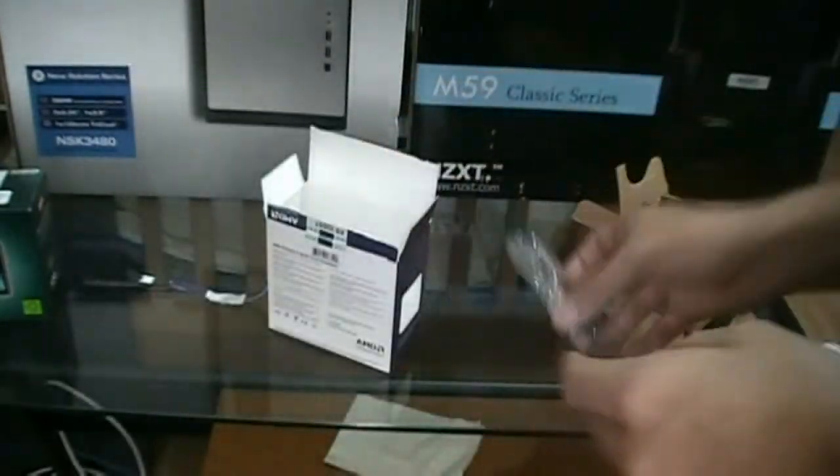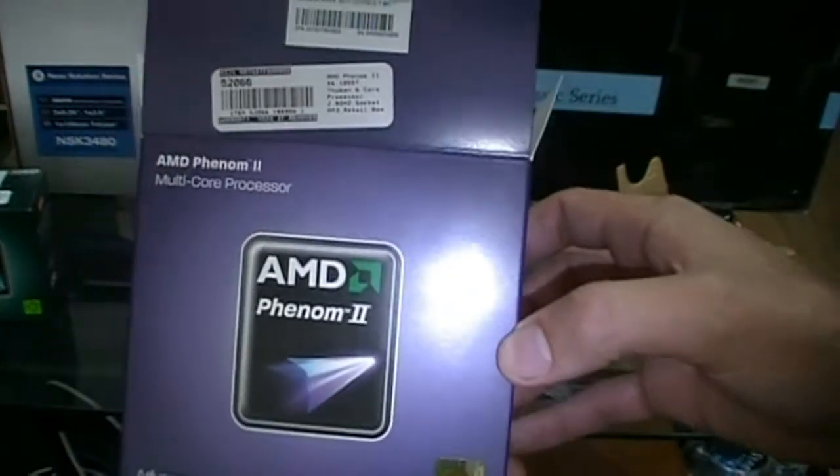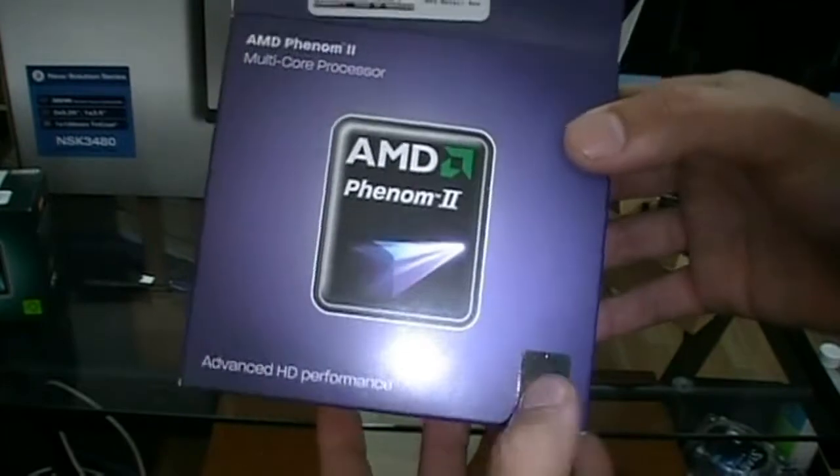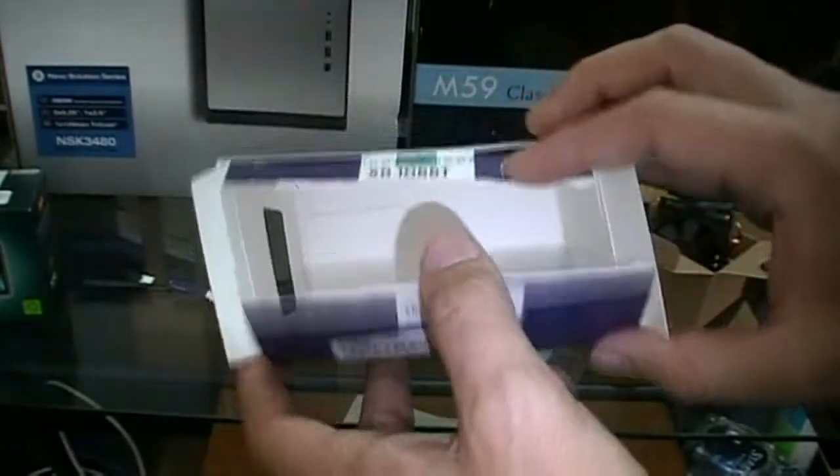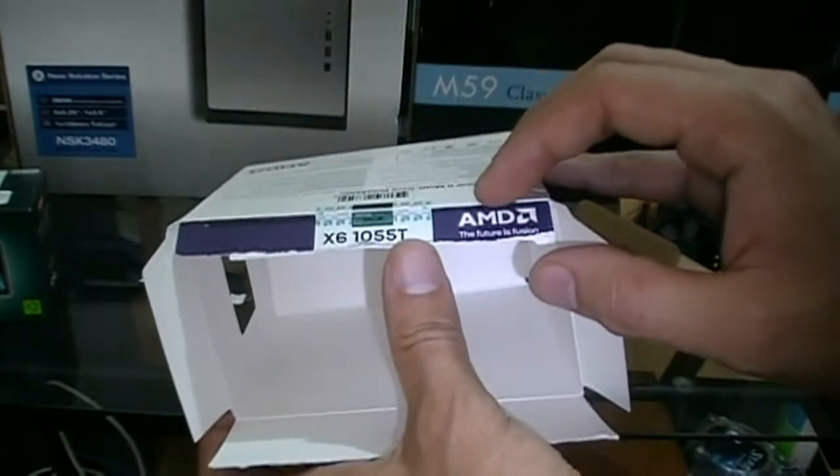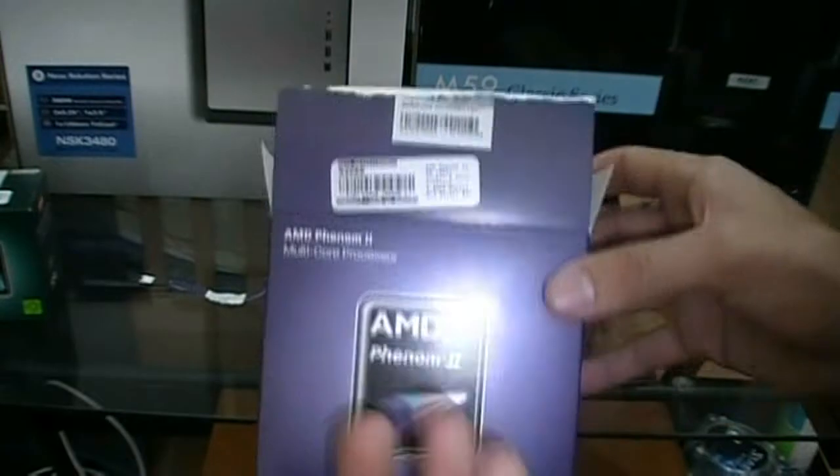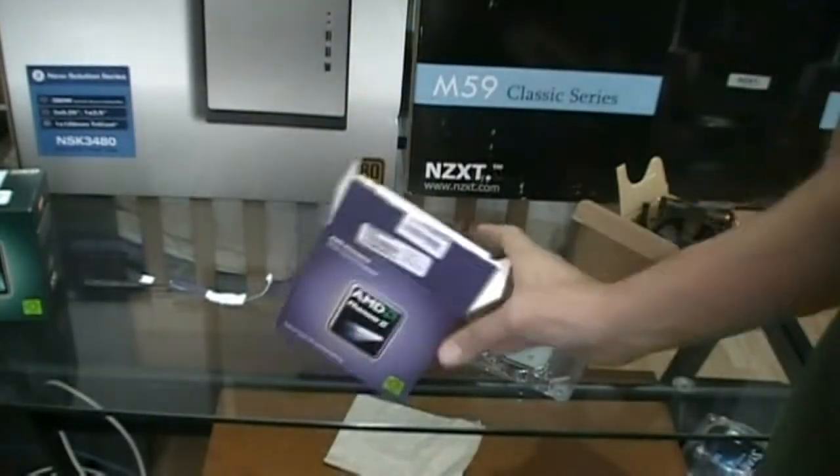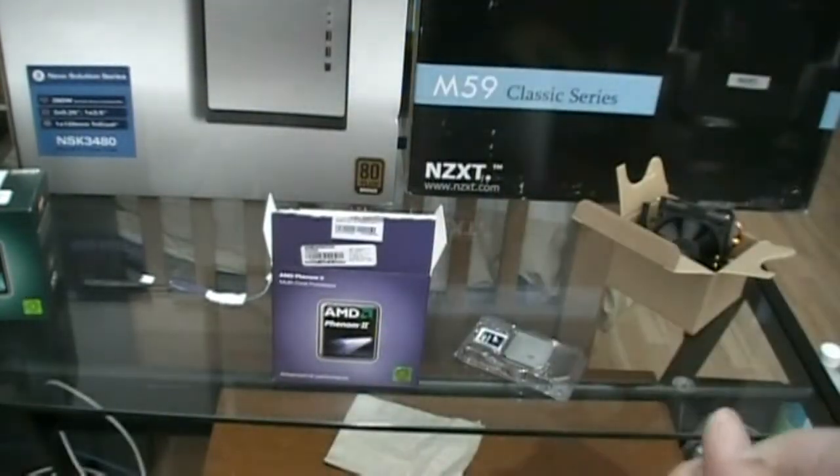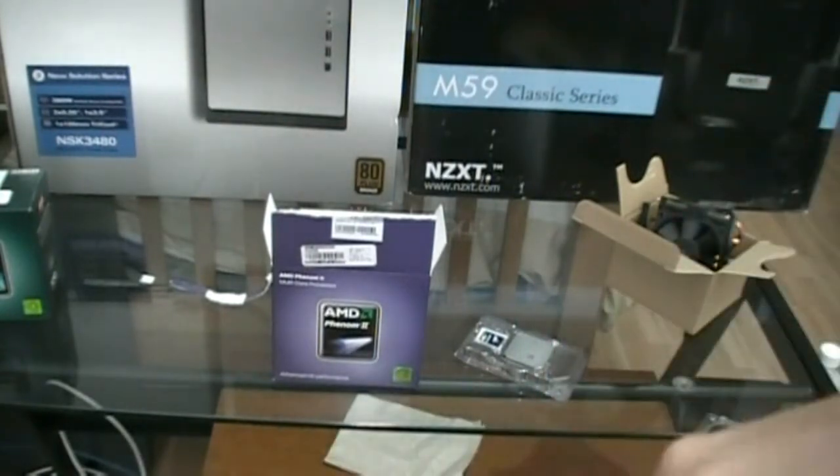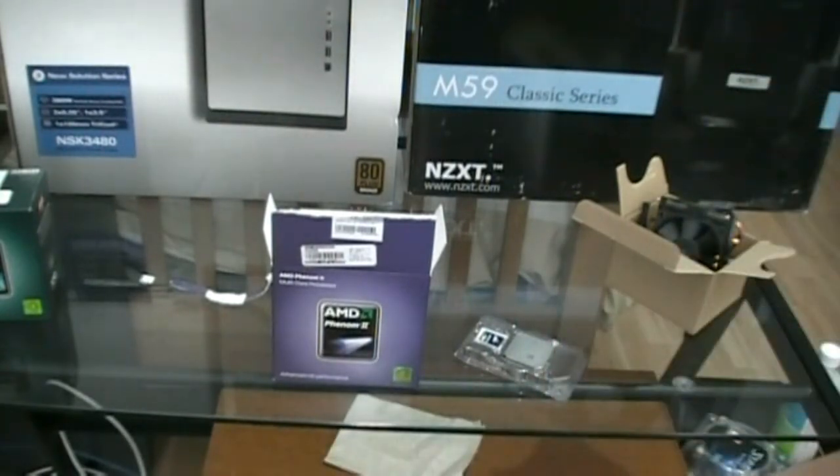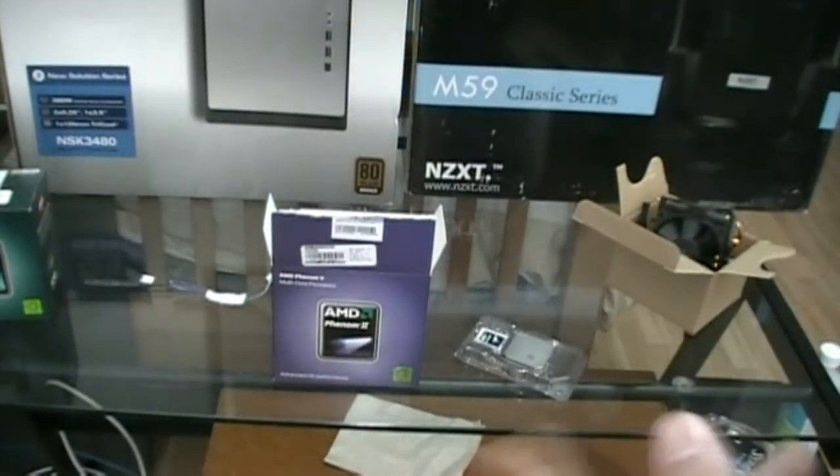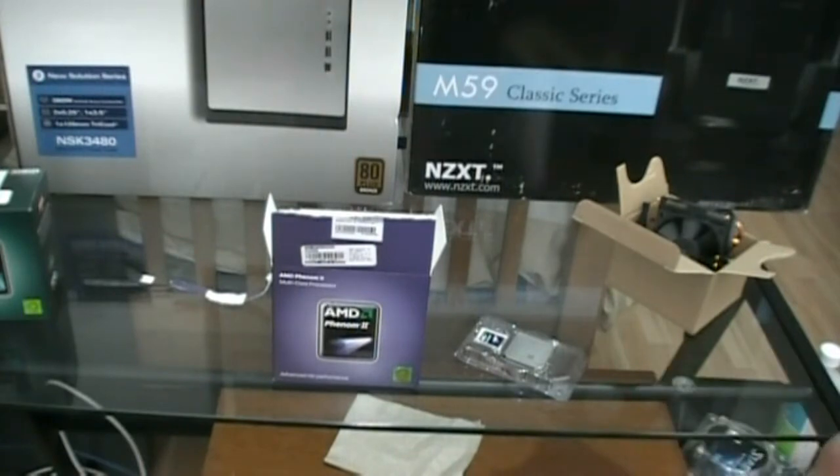Anyways guys, thanks for checking out the unboxing of the AMD Phenom II 6-core x6 1055T. It's a really good processor, and if you're looking on a budget for a 6-core, you definitely want to check this out. I highly recommend it. Remember to rate thumbs up and subscribe. Join our Facebook group, you guys always get news first.